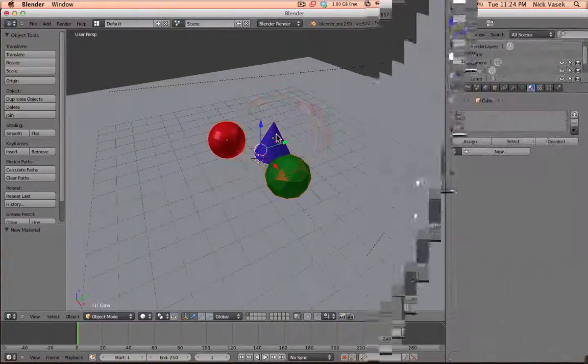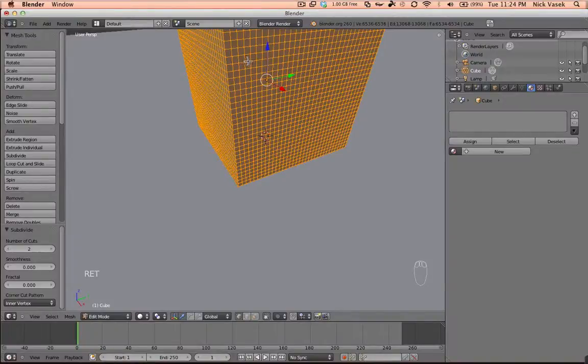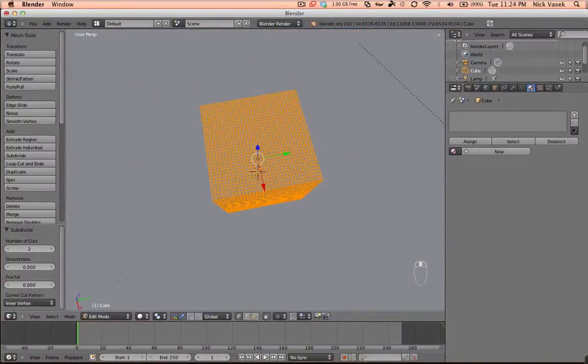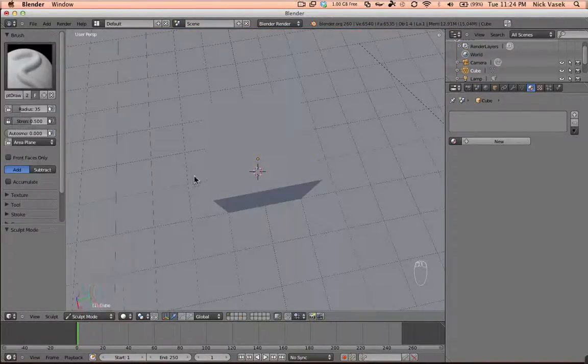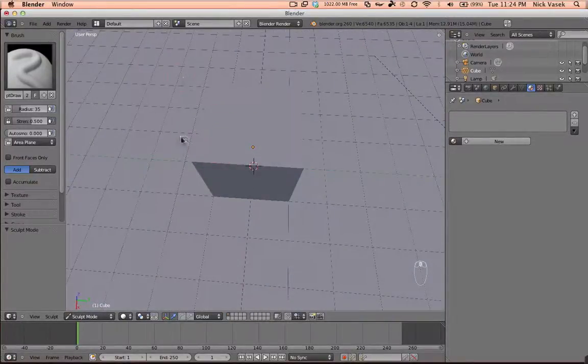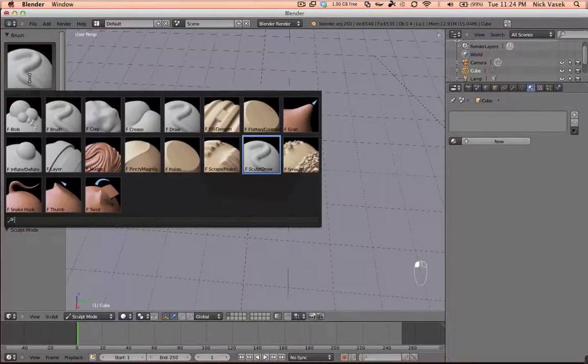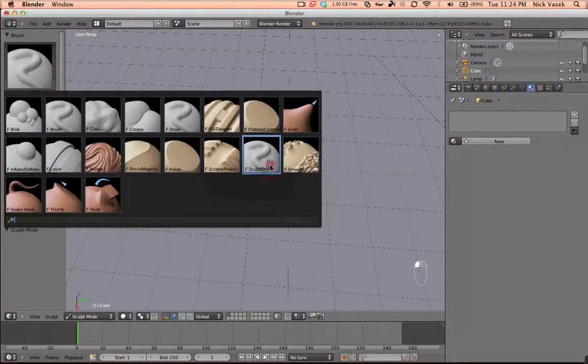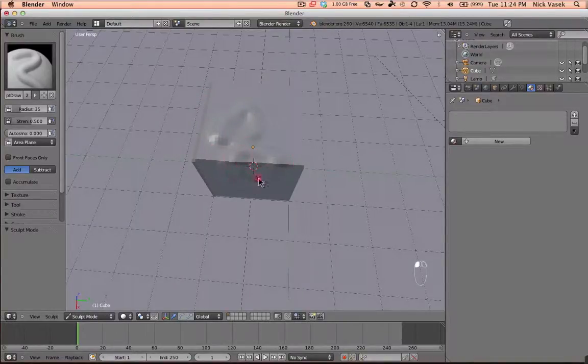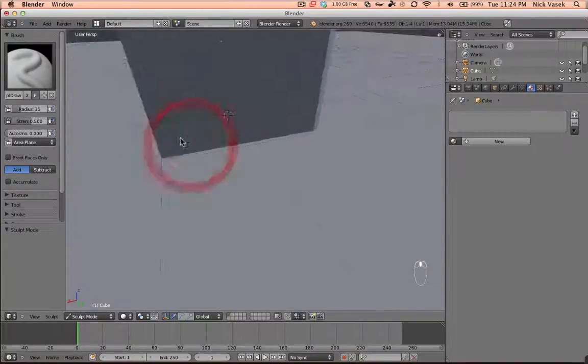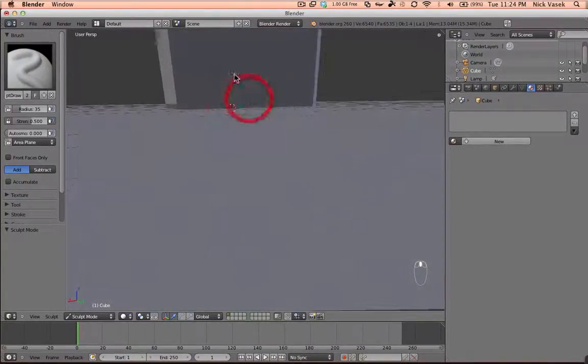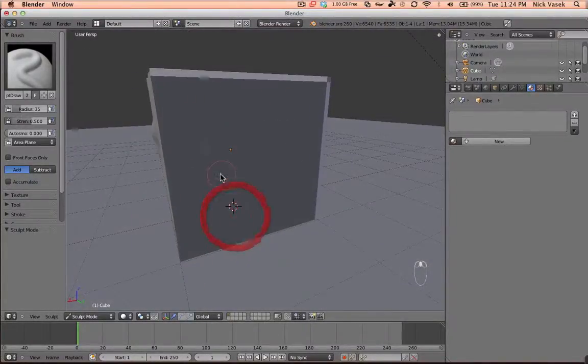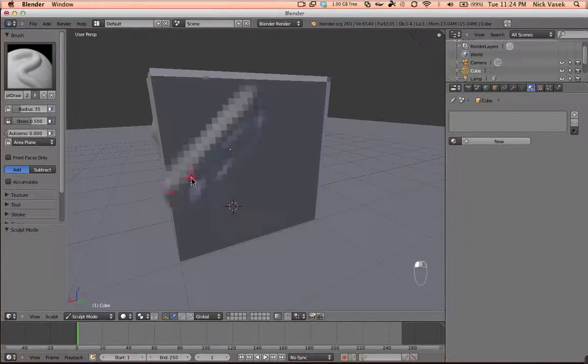I'm going to delete all these. Now I want to show you the sculpt mode, which Blender does support sculpting. You have a variety of brushes. Let's just do sculpt, and then you can draw over it to give it a texture so nothing is just basic shapes.